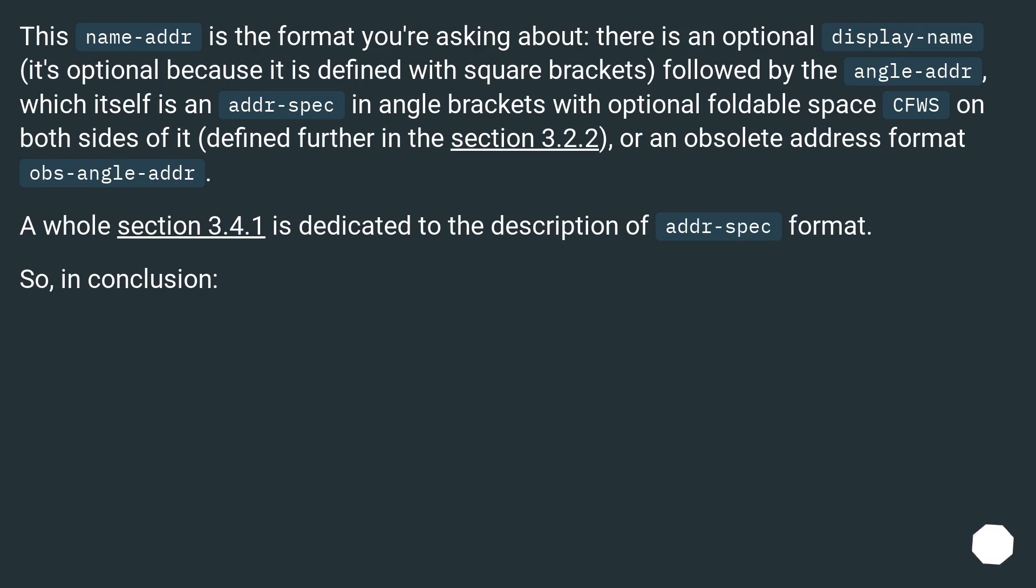This name-addr is the format you're asking about. There is an optional display-name (it's optional because it is defined with square brackets), followed by the angle-addr, which itself is an addr-spec in angle brackets with optional foldable space CFWS on both sides of it, defined further in section 3.2.2, or an obsolete address format obs-angle-addr.